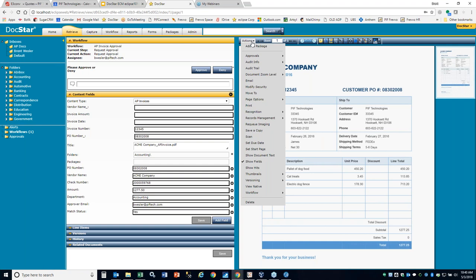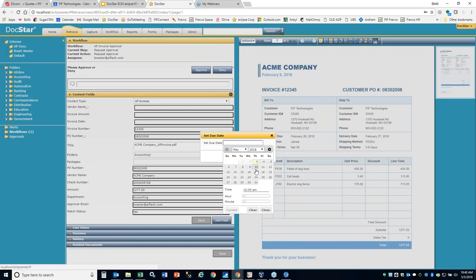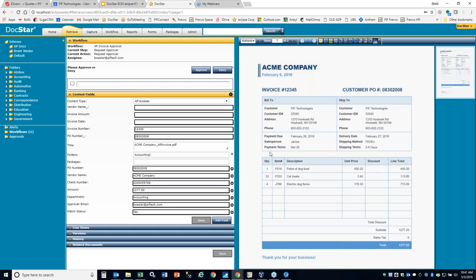You also have the ability to set a due date. If you set a due date, it will email you continually when that due date comes up, and there will be a link in the email that says extend by 24 hours, which gives you the ability to extend the due date from the email. This is great for anything that's expiring or requires some sort of an expiration date.